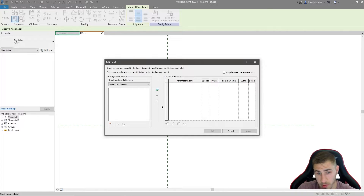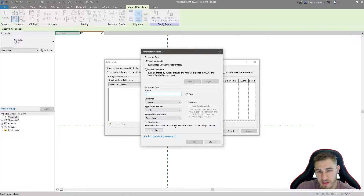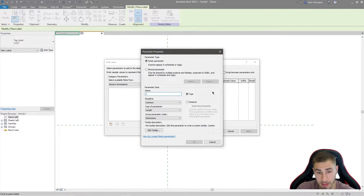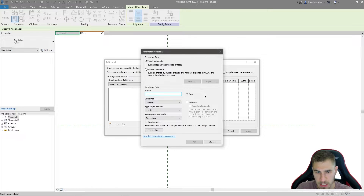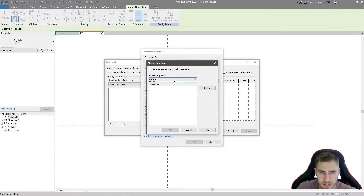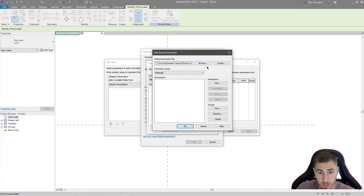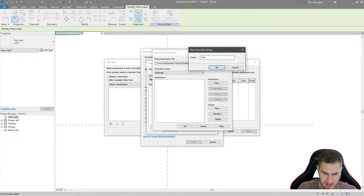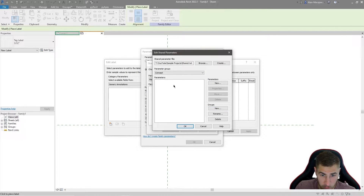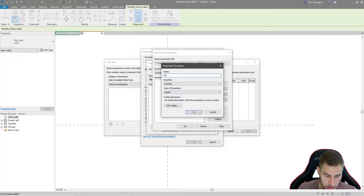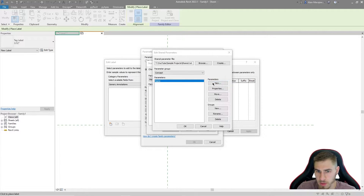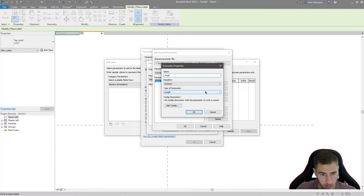We want two parameters: name and area. Because this is going to be a shared parameter - and you'll see why in a second video where I'll be scheduling this data - I'm going to go to Shared Parameter. I don't care about the existing groups, so I'm going to make a new group called 'concept'. Within that group I want to make two parameters: name, which will be a text parameter since we want to type it ourselves, and area.